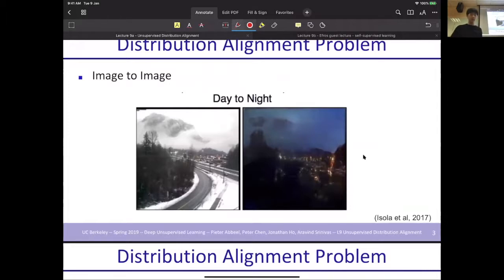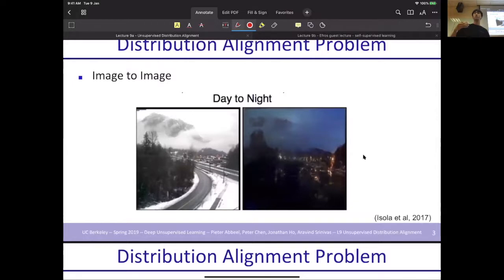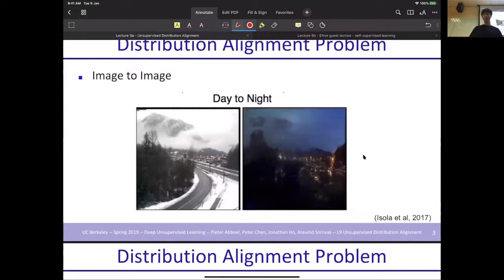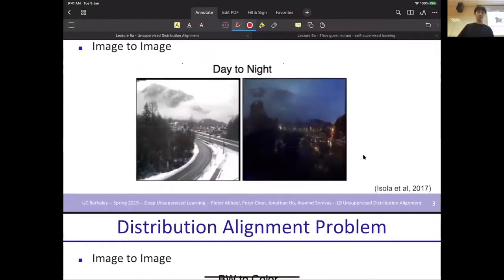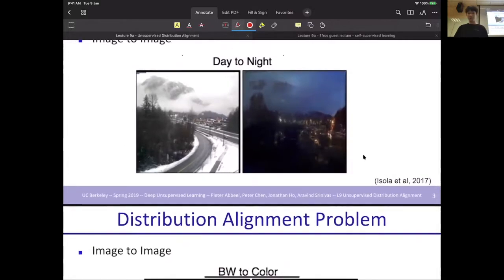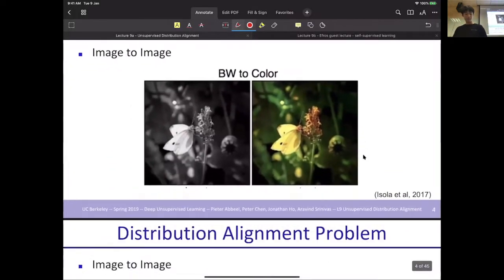Another example is the daytime photo and nighttime photo. In some ways this is very meaningful, because in the nighttime photo it's very hard to see something — the pixels are very hard to define. But if we can convert a photo to nighttime, in the future for autonomous cars it may be very helpful.